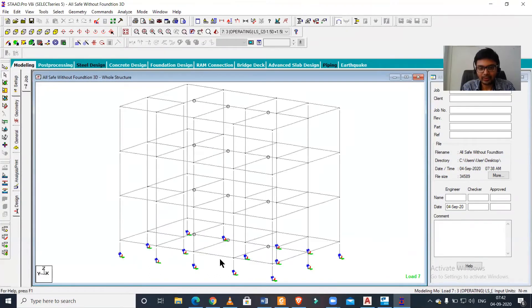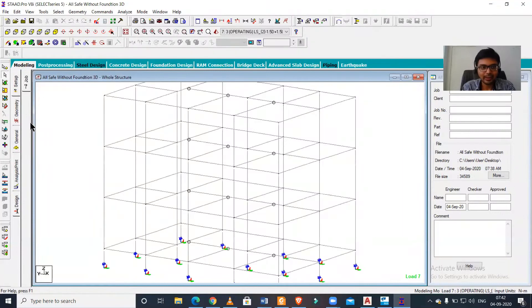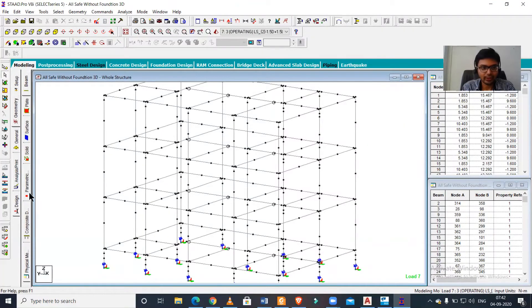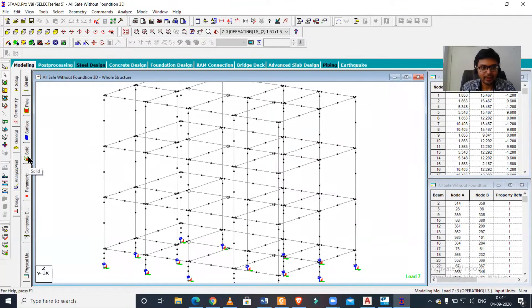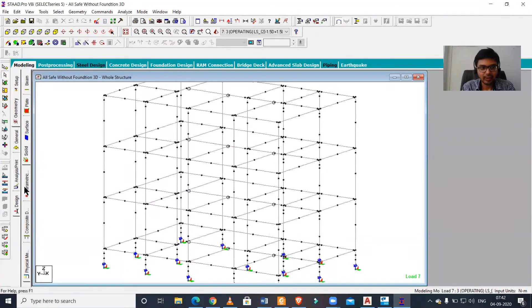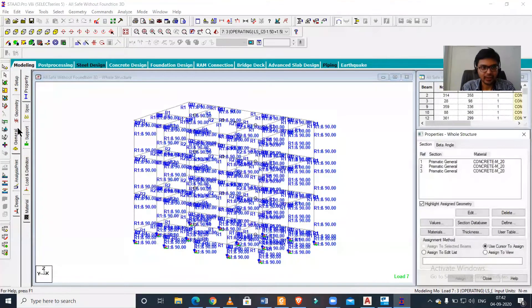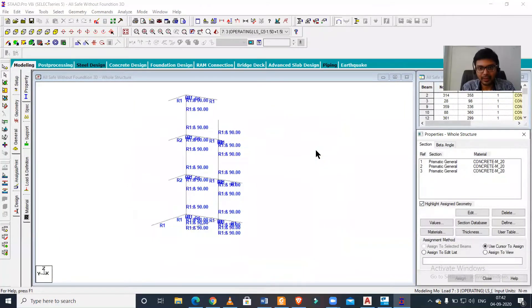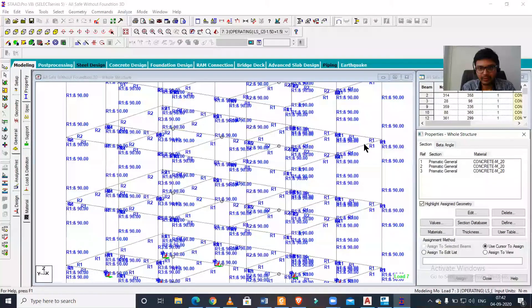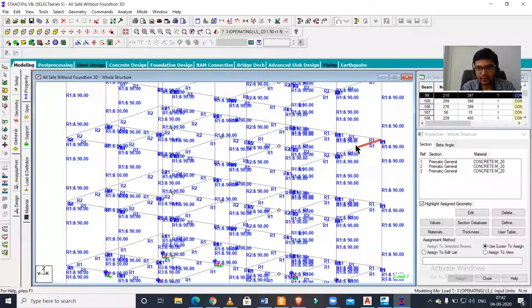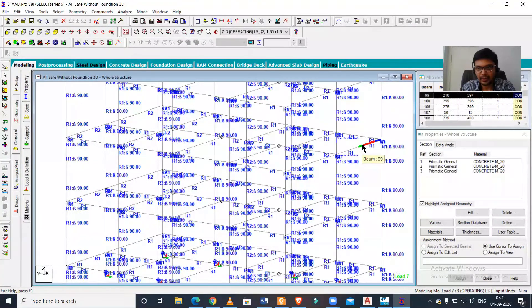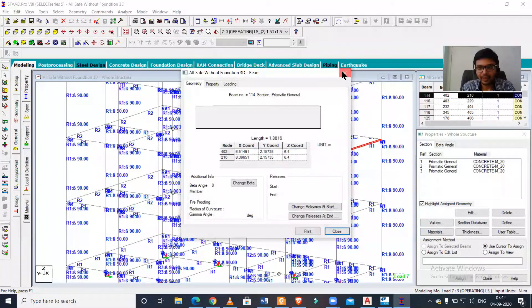If we go to the geometry, we have all the nodes, that's good. The properties have been defined here, and as you can see, these are the beams and the properties have been defined. But let us check the loadings now.